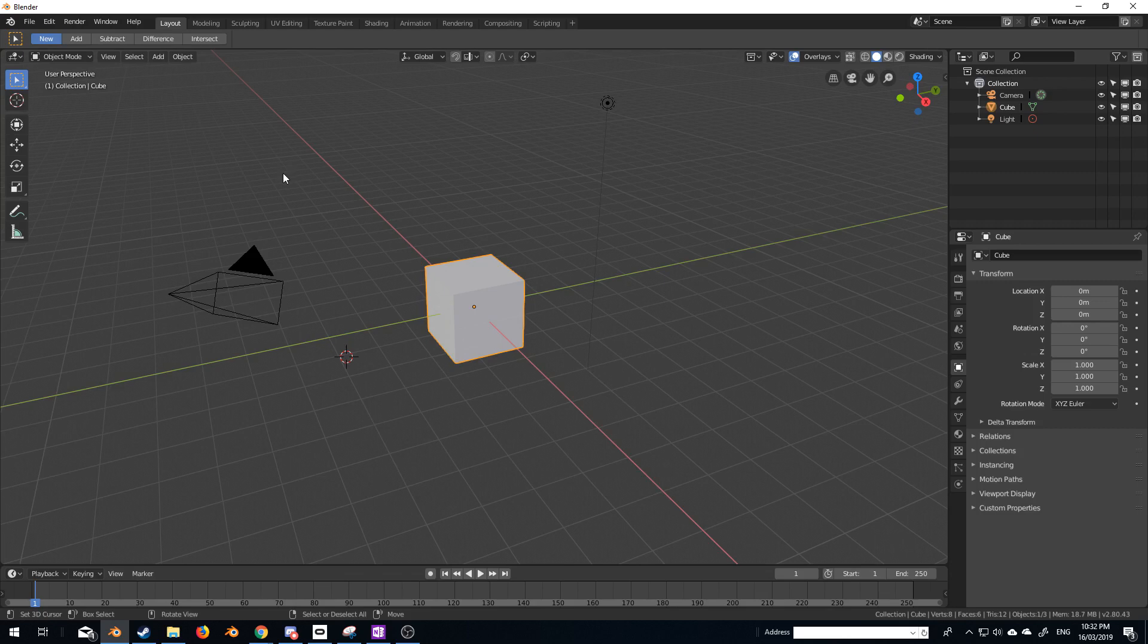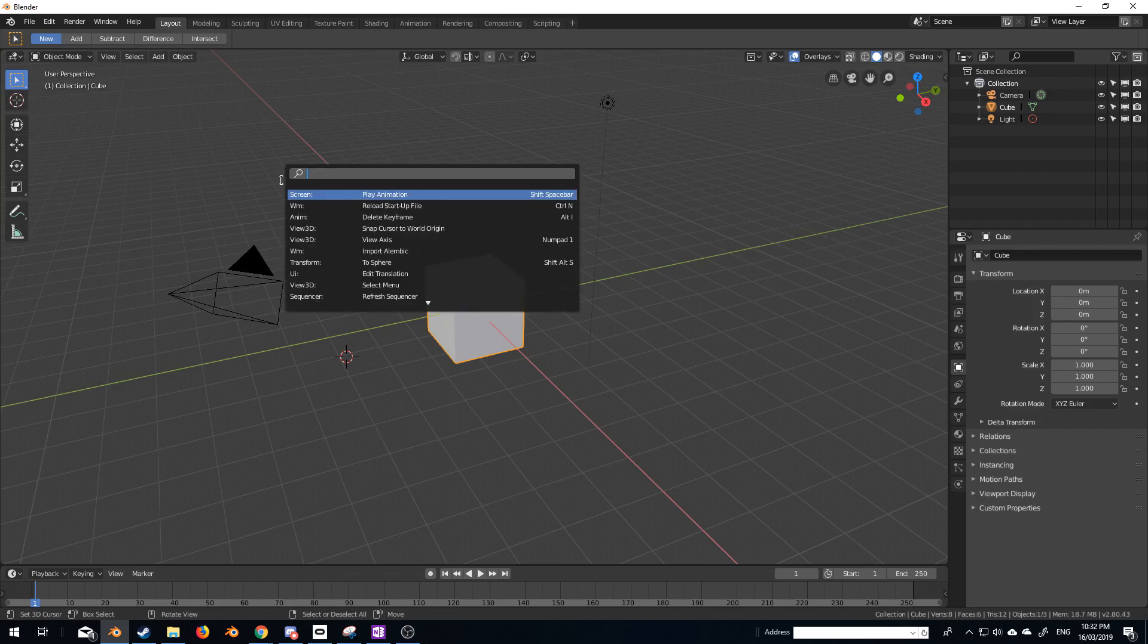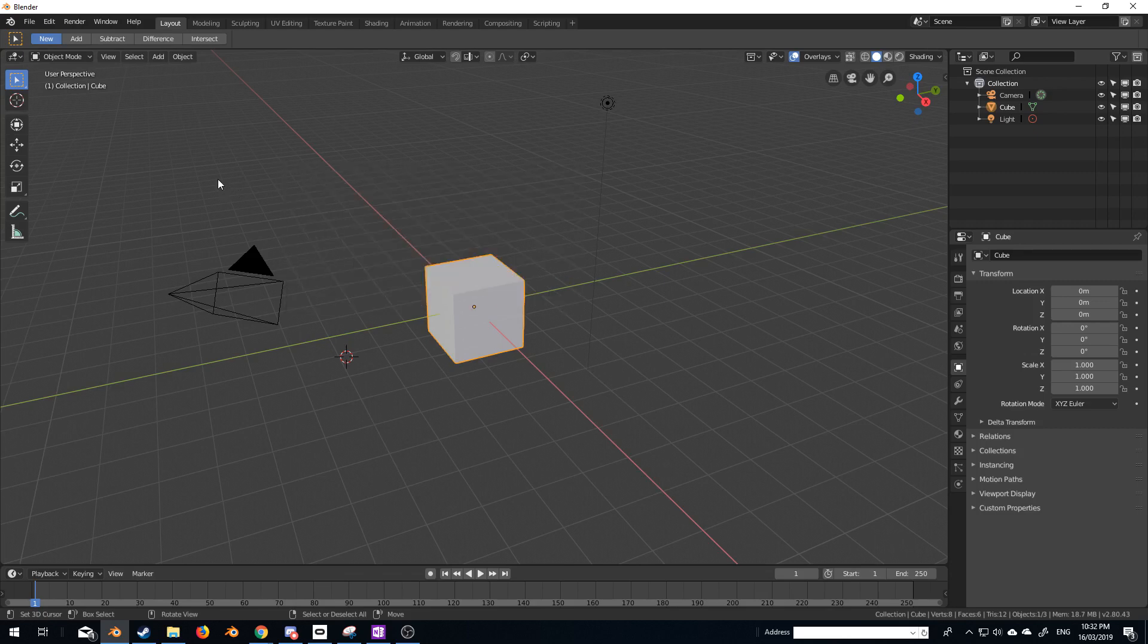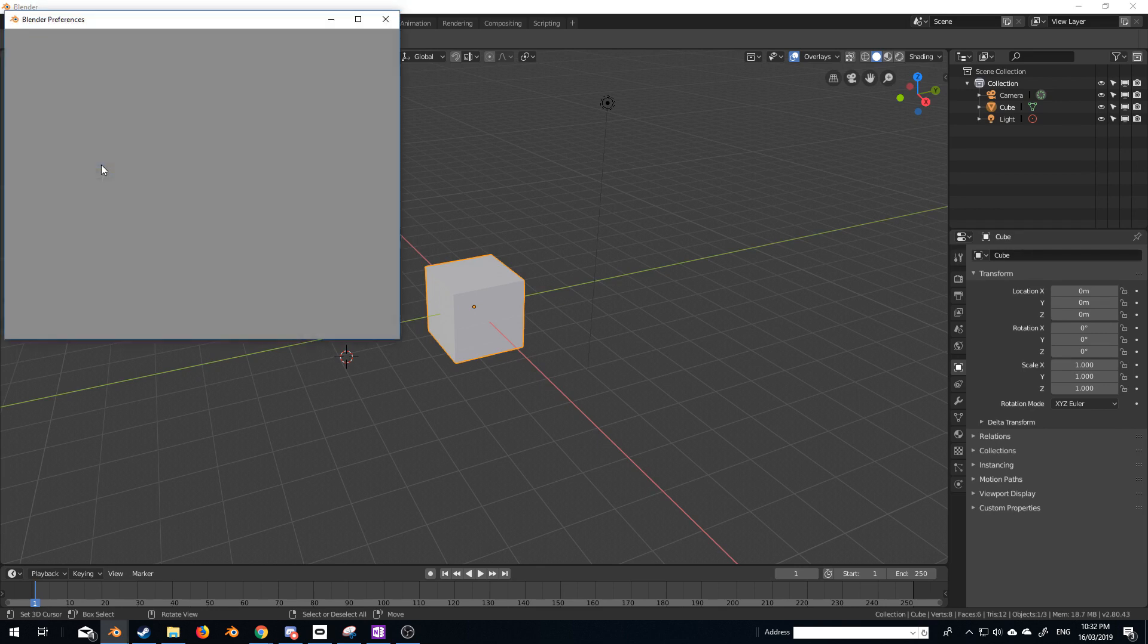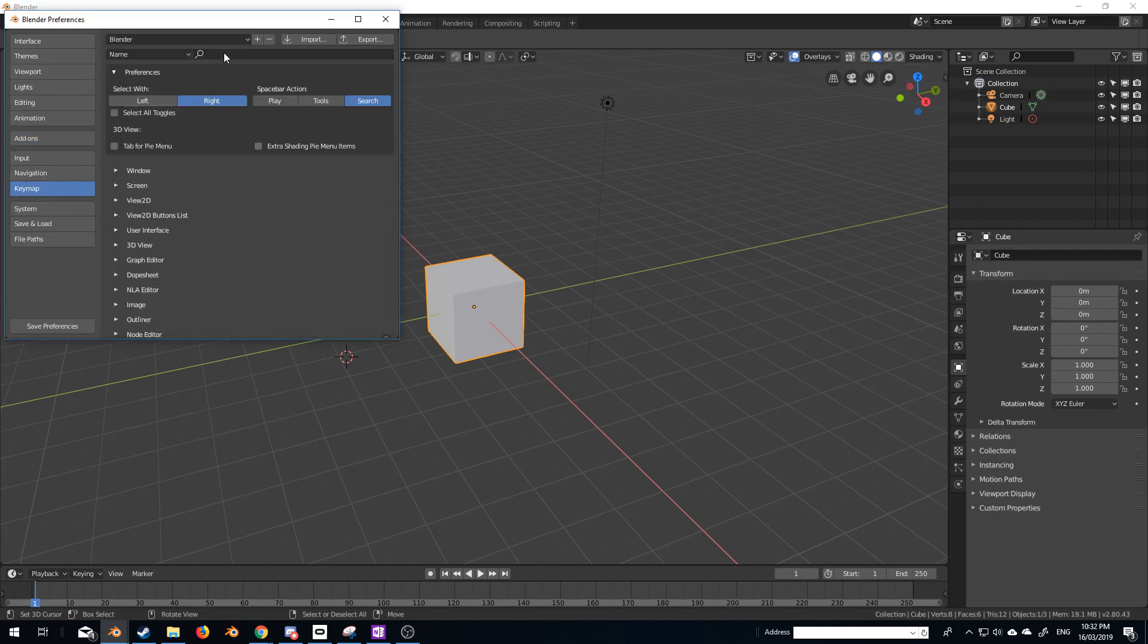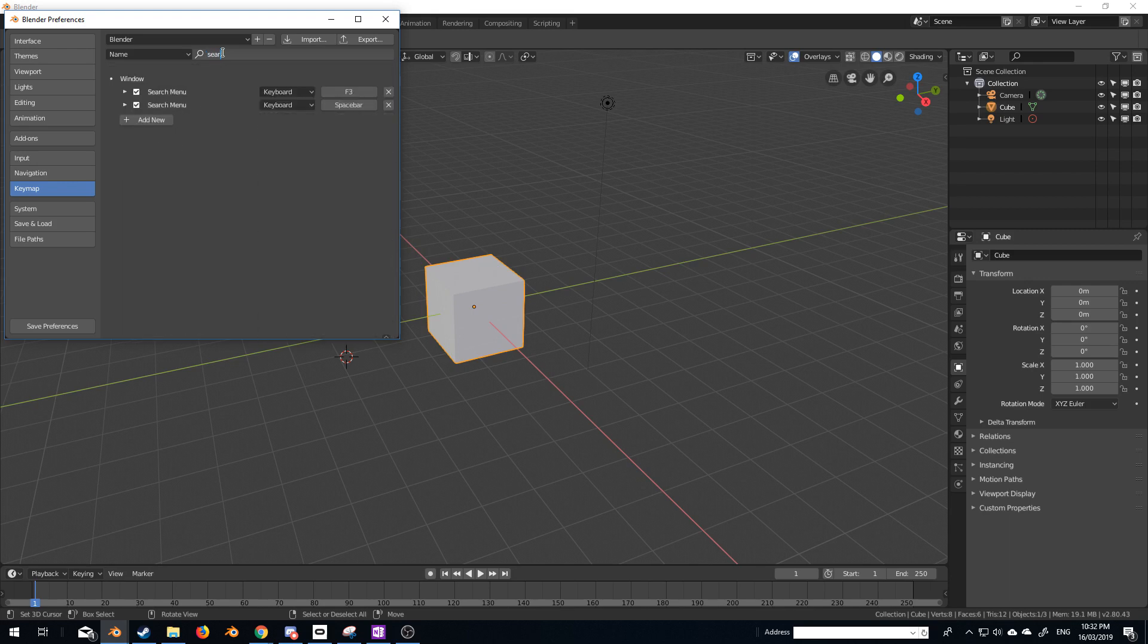However, F3 is also a search, but if you don't know what your search is, edit, preferences, key mapping, and then I'm just going to type in search in the search, and this will tell you what your hotkeys are.